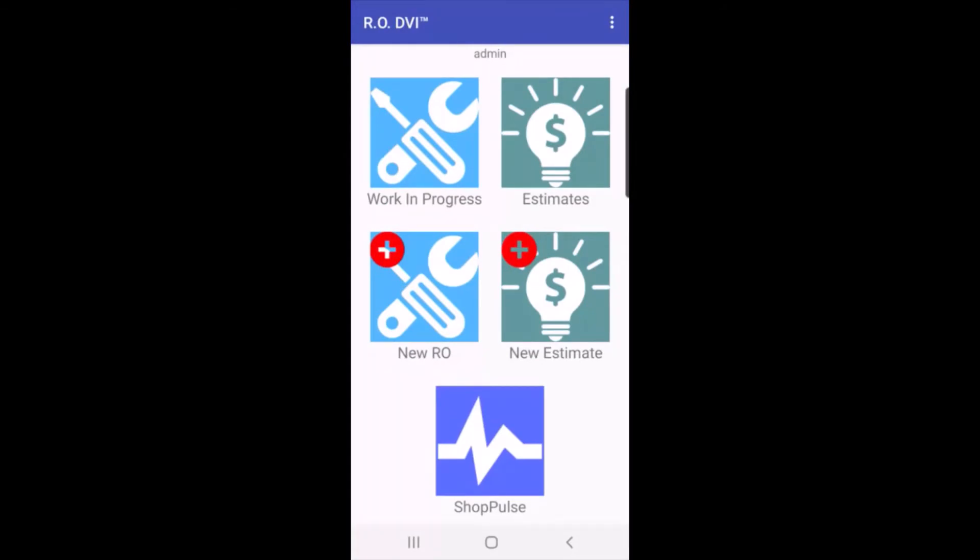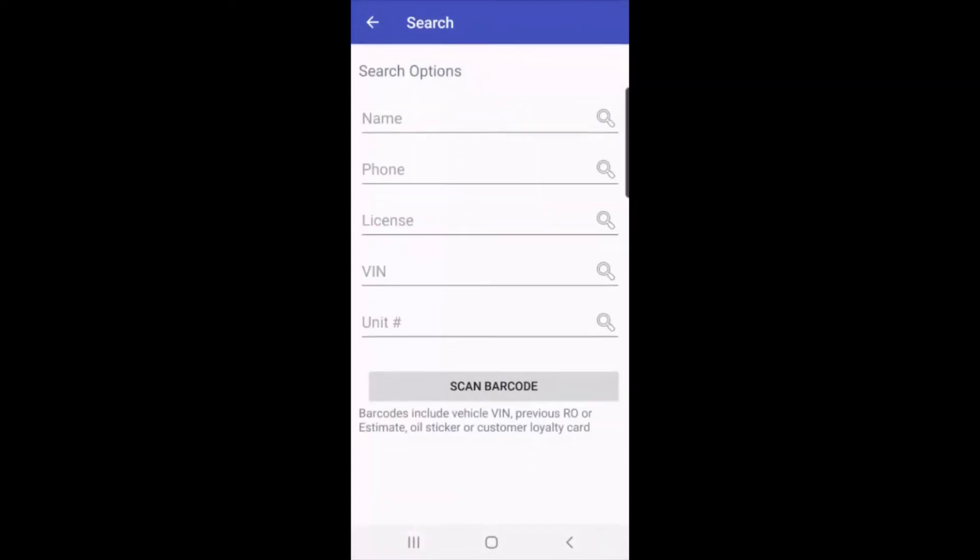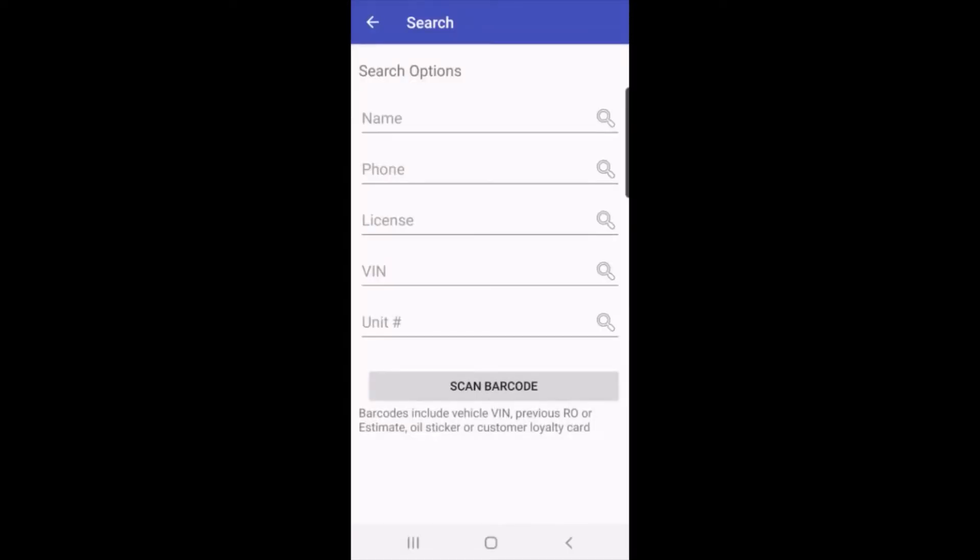But in this example, let's see what happens if the vehicle hasn't been to the shop before. Again, I'll tap on new RO, and I'll tap on scan barcode. And when I scan the barcode, I can try and create a new RO, but it's going to tell me that there's no match found. When I click on OK, it takes me back to the search options.